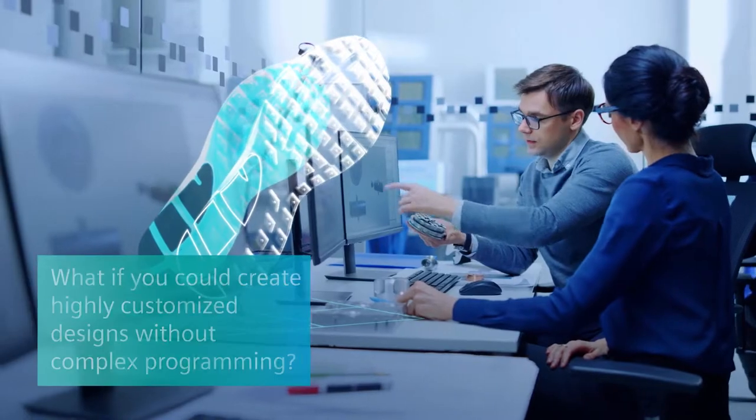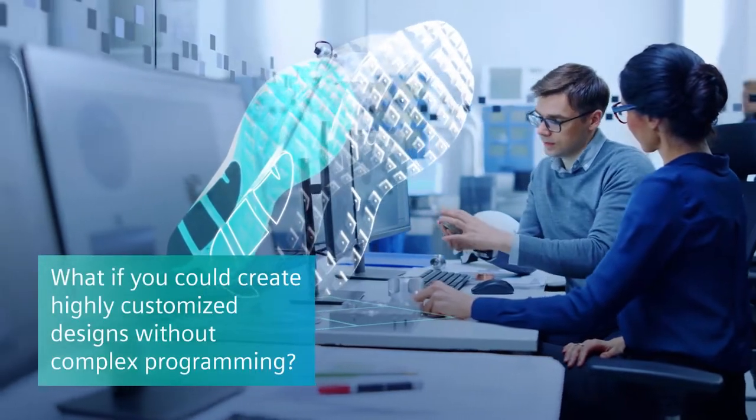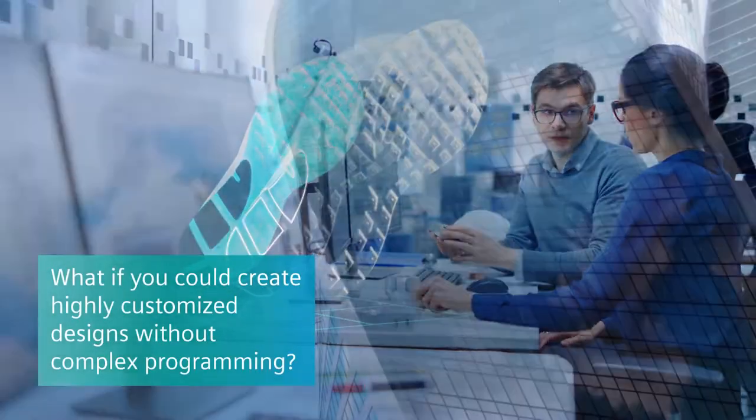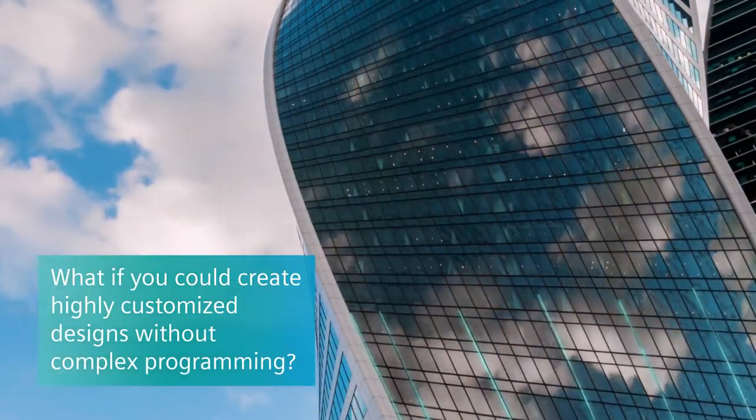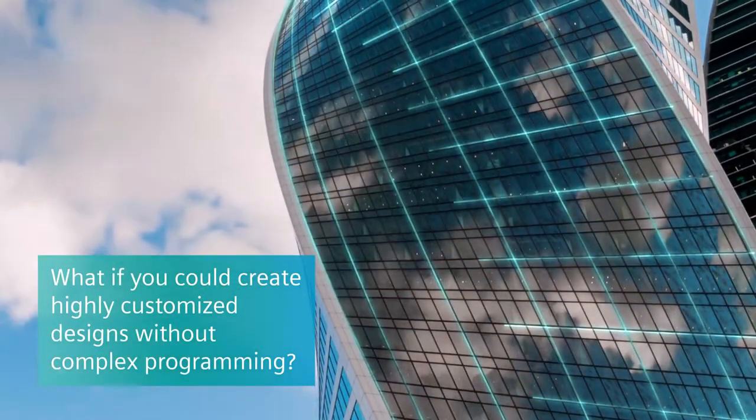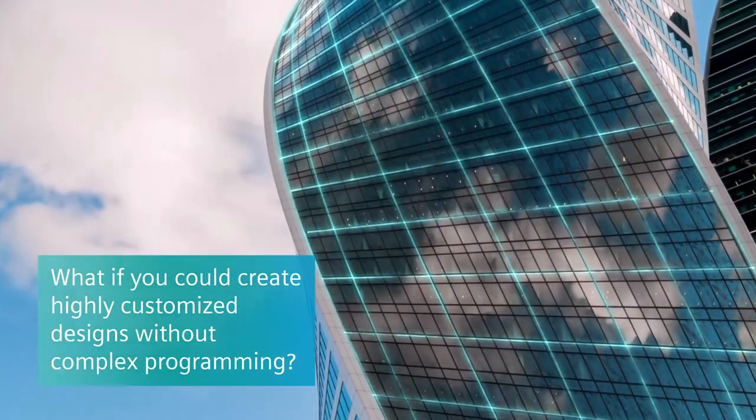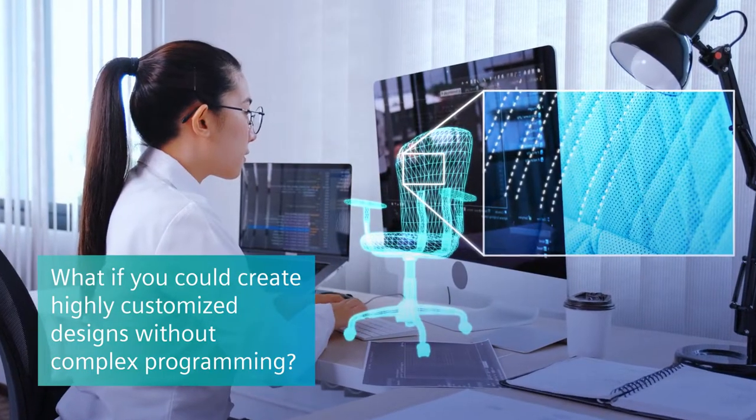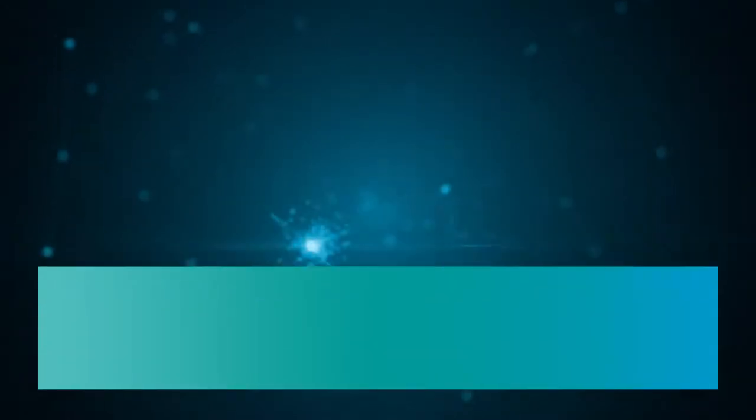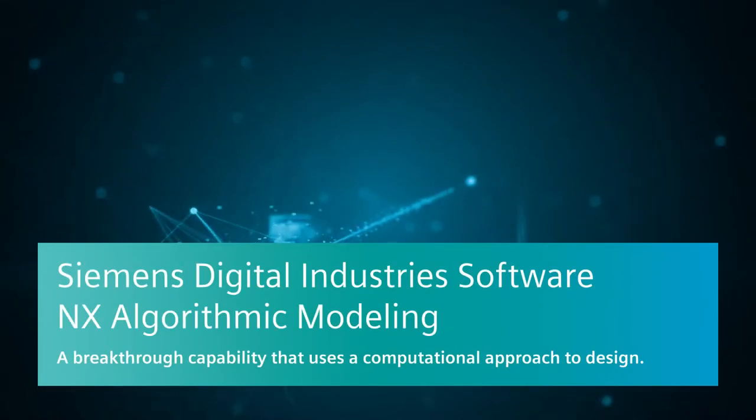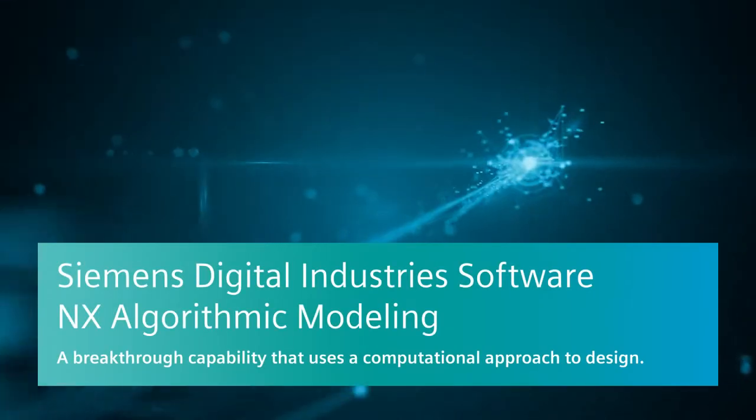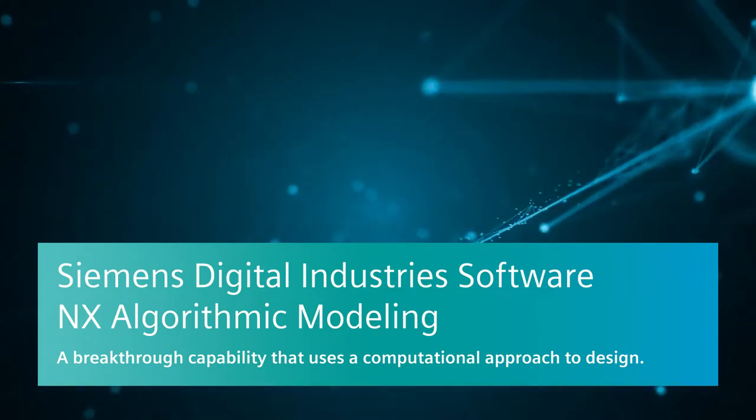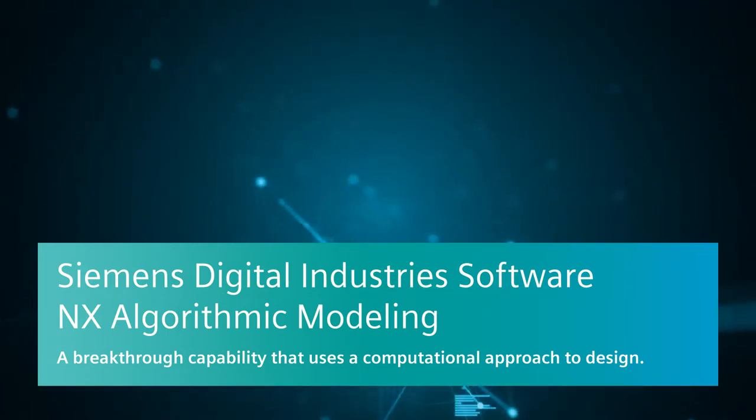But what if you had the creative freedom to quickly and easily create highly custom designs without requiring you to be a programmer? Now you can with NX Algorithmic Modeling from Siemens.